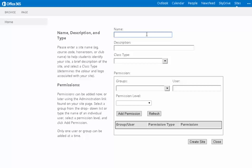The advantage of this process is that you can create any site with any name and share it with any group of students. That could be a class site or it could be a basketball team or book club within the school. In this example, I will imagine that I am creating a site for my Physics 11U students.